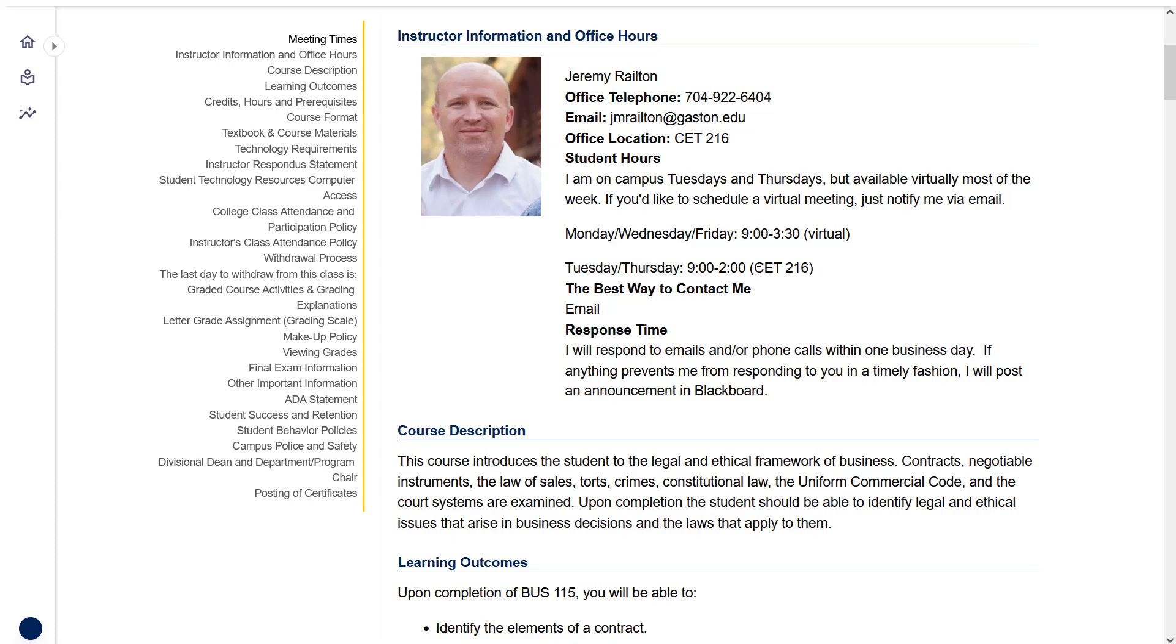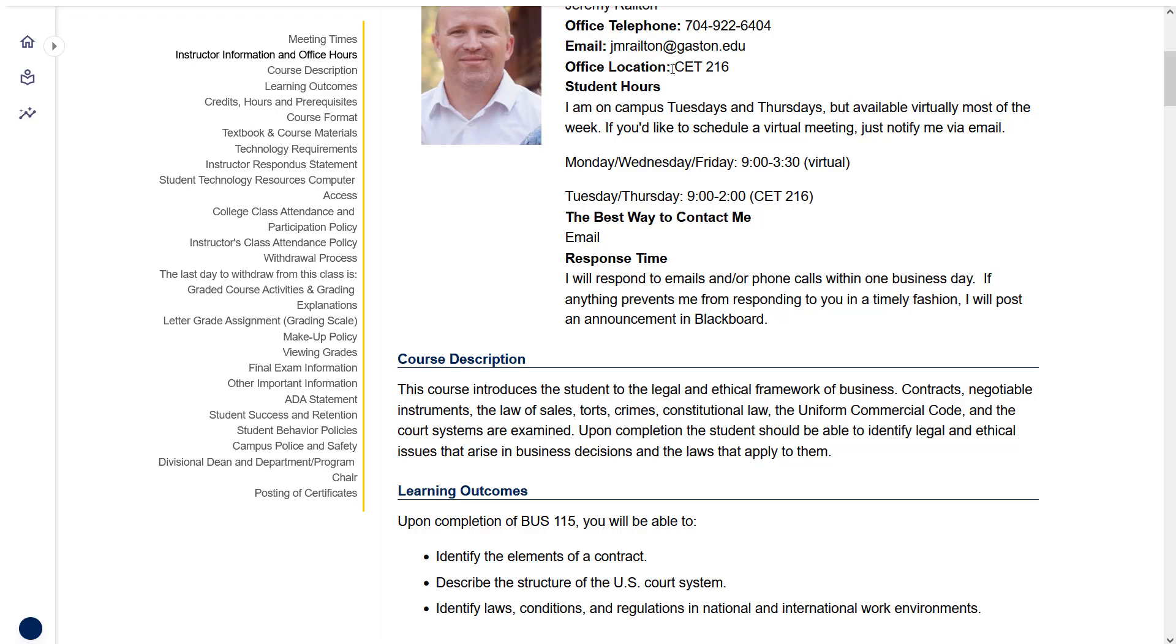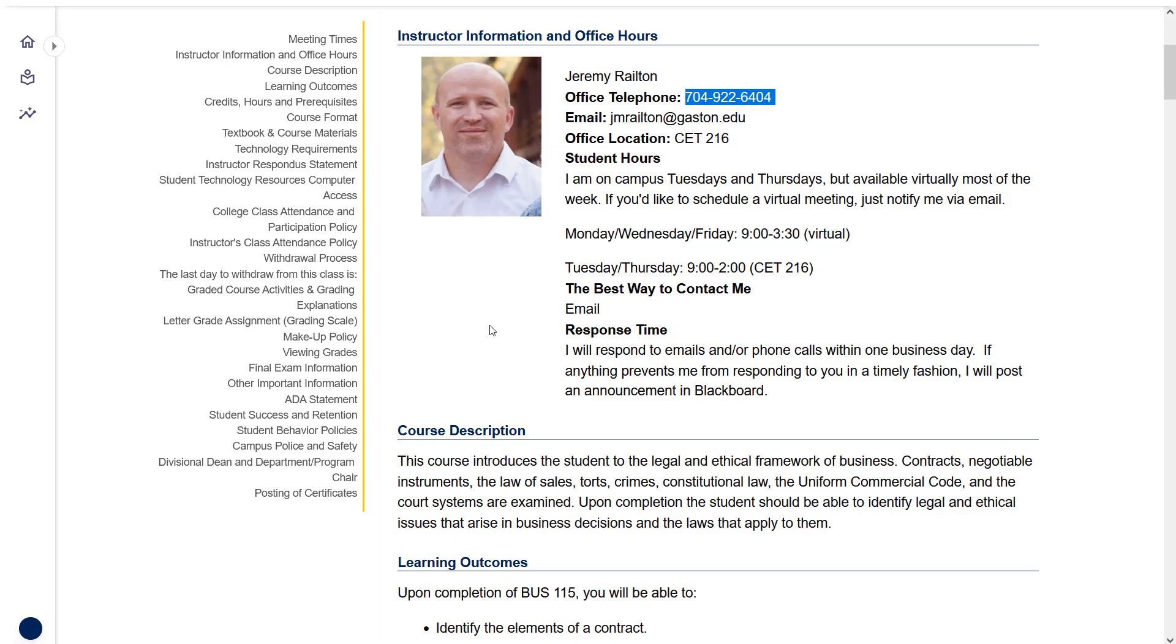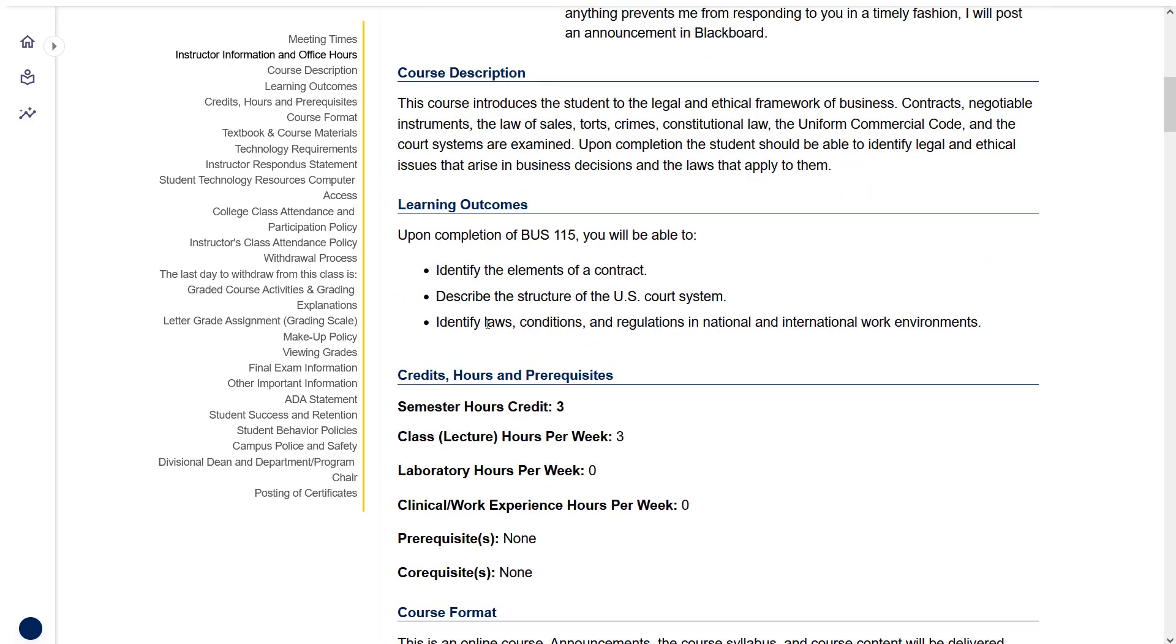You'll see my contact information here, including a picture of me looking fantastic. You can see my office hours. If that changes, I'll let you know and I'll update the syllabus. I am in CET 216. If you find yourself on campus and want to drop by, give me a heads up so I'm not running around campus in a meeting or something. There's my campus email address. There's my office phone number.